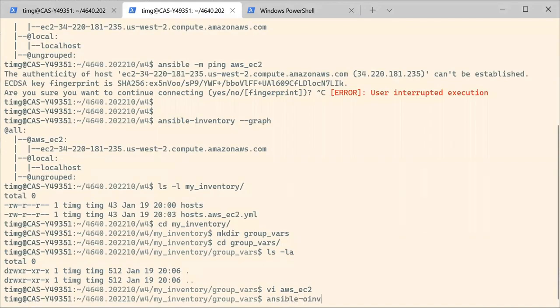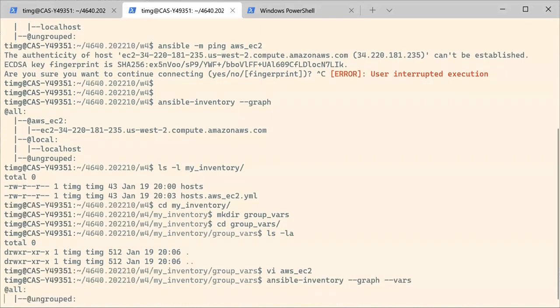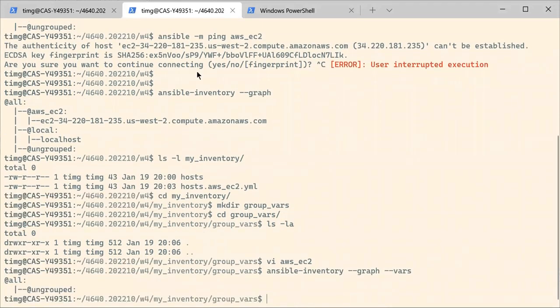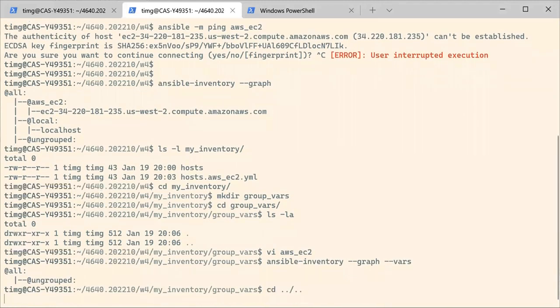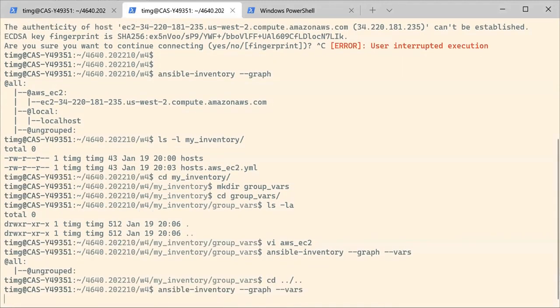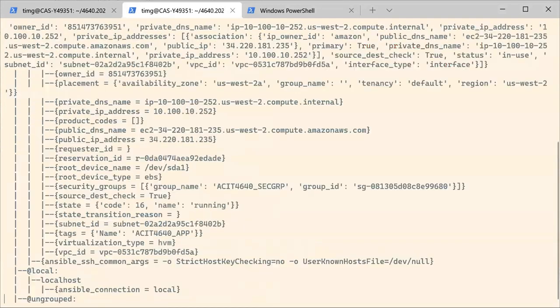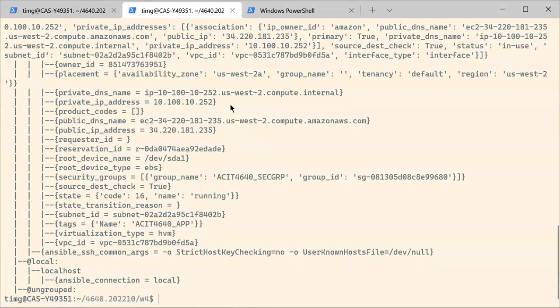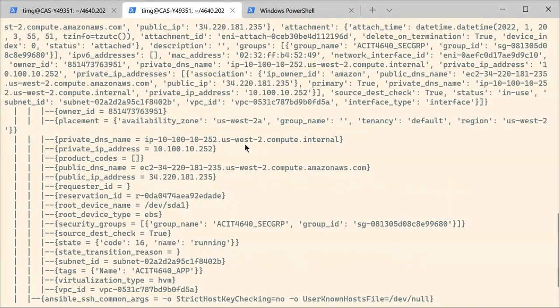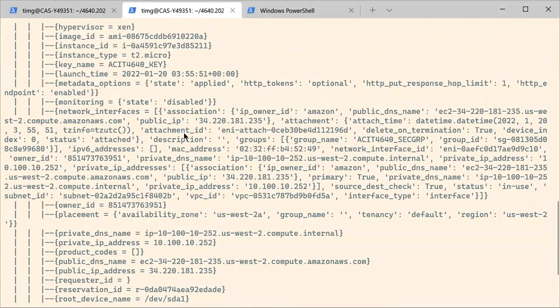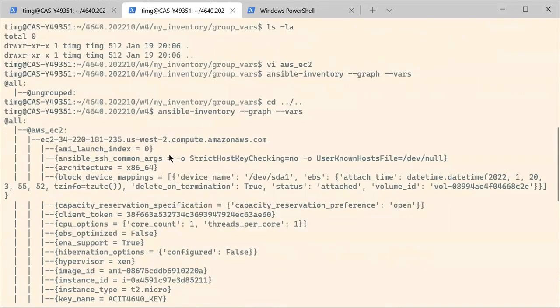So let's see if that works. So with Ansible, we have ansible inventory. And then you can go --graph. I am not in the correct folder. Let's do it again. Okay. So now I have more information about my inventory and you have all the variables that are being applied to each of your machines.